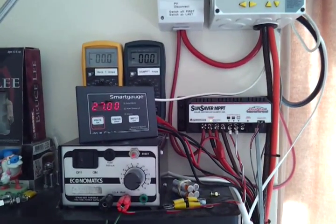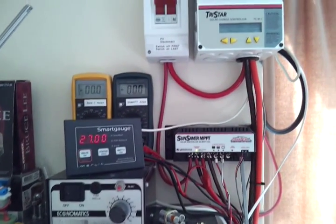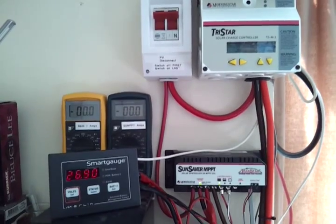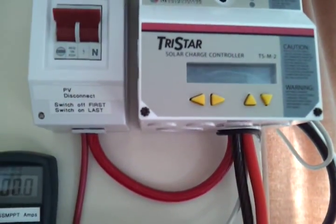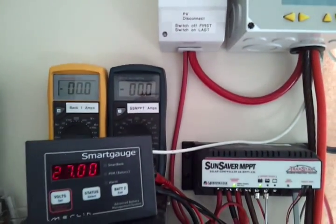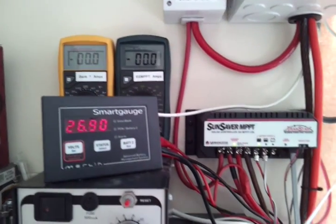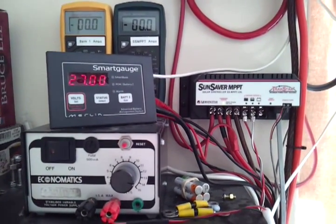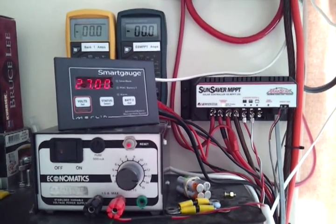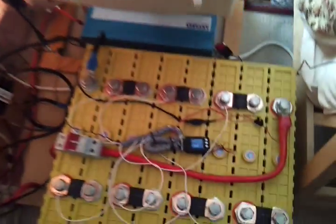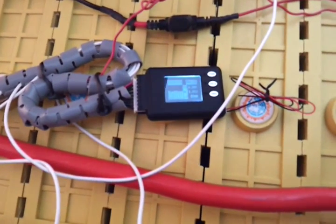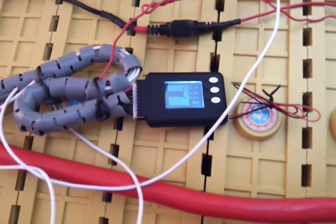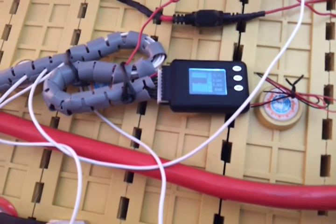Now it's been over an hour since the chargers both went into their float mode and both are still reading no current - zero there, zero there - nothing going in or out of the battery. But the voltage has settled somewhat from its high of 28 volts.